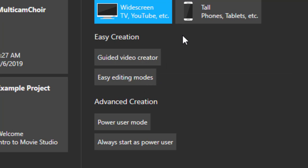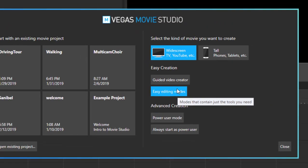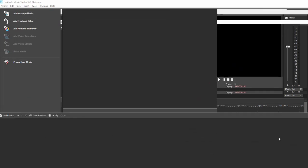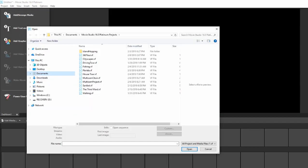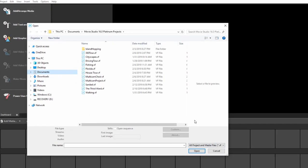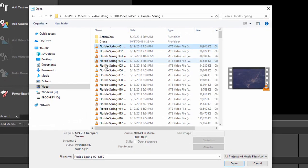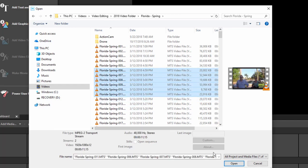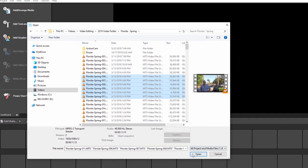They're similar but a little bit different too. So let's go ahead and try easy editing modes. We click on that button and it wants us to gather some media. So let's gather some media. We'll just grab some video footage here at random. Click open.